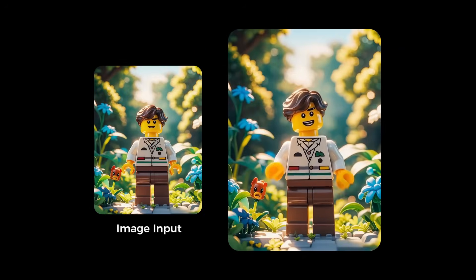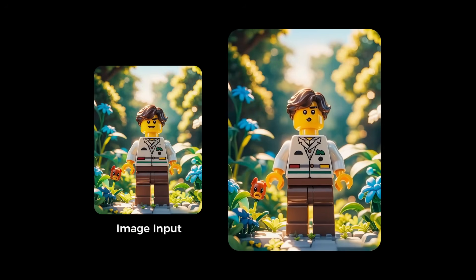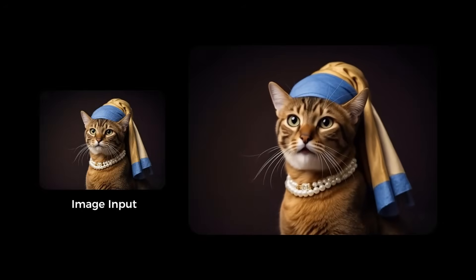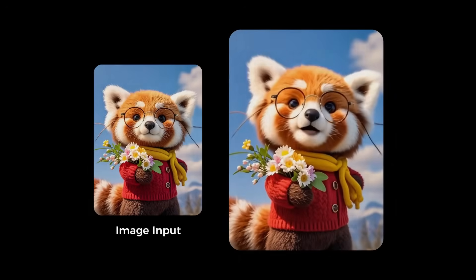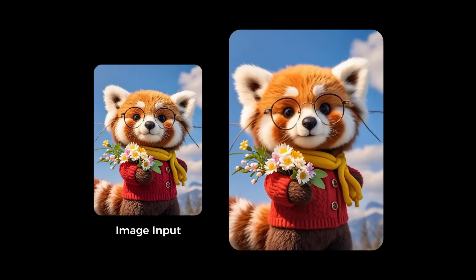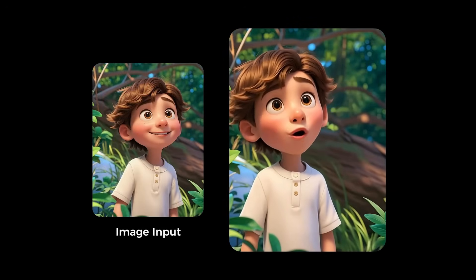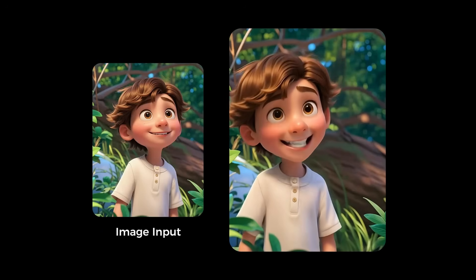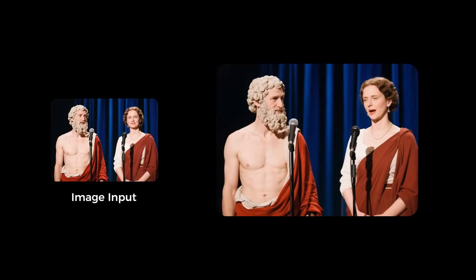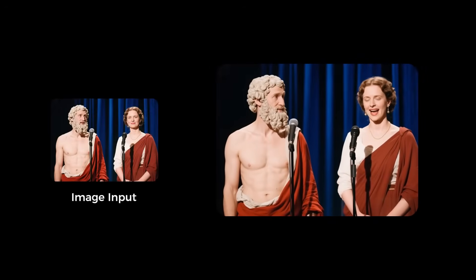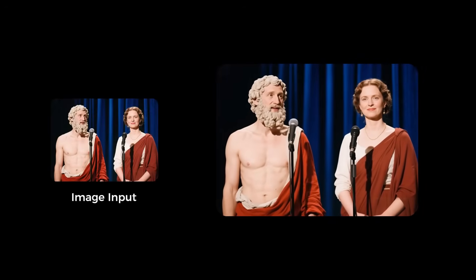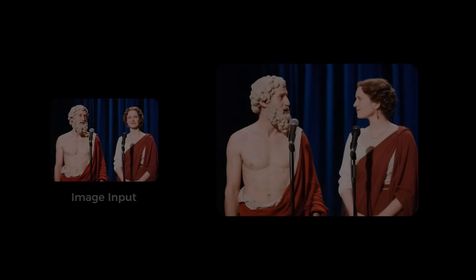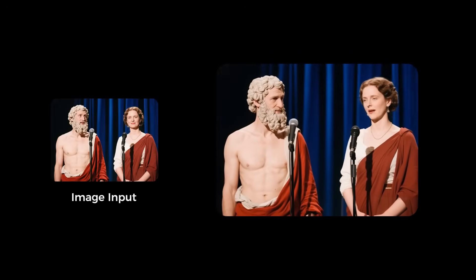It doesn't even have to be human — they're showing it works on a Lego figure, a cat wearing a pearl earring, and even a red panda. You just give it an image and some audio, and it animates it. This is a game-changer for content creation. And get this — it even works with multiple characters. Here are two statues, and it animates them to have a conversation. 'Come on, it's time to go. I booked the table for eight and I'm not sure exactly where the restaurant is. This isn't work, this is a night out.' The AI knows which one is talking and animates only that face. Incredible.